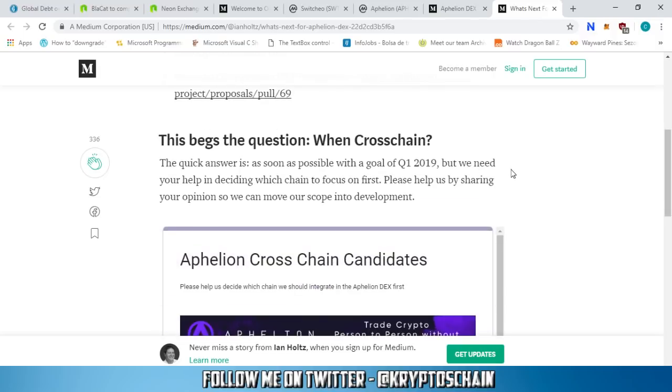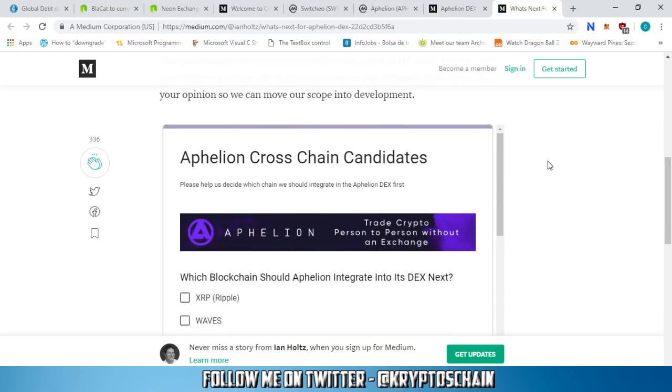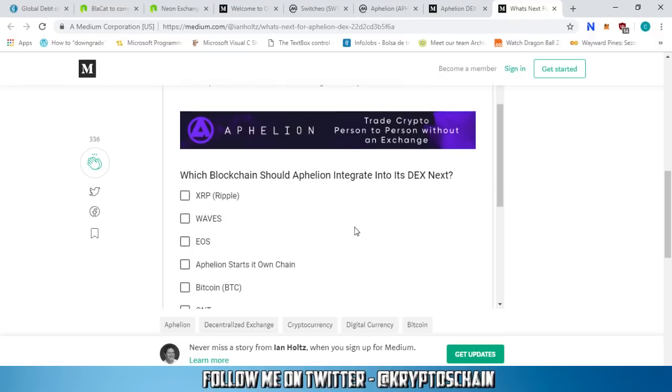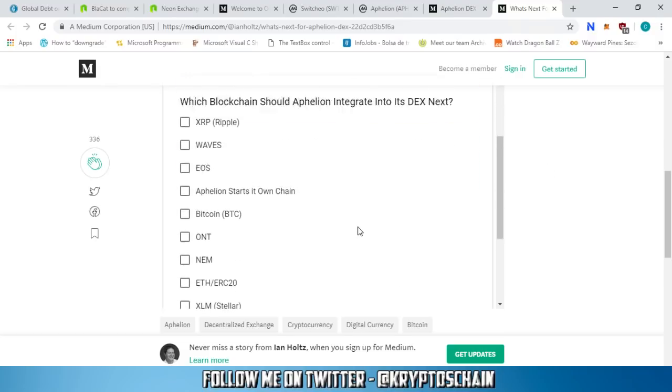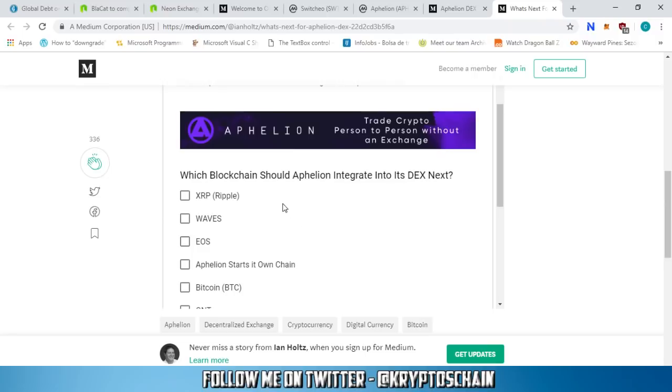Finally, this is a big one. This begs the question: when cross-chain? The quick answer is as soon as possible with a goal of Q1 2019, but we need your help in deciding which chain to focus on first. Please help us by sharing your opinion so we can move our scope into development.